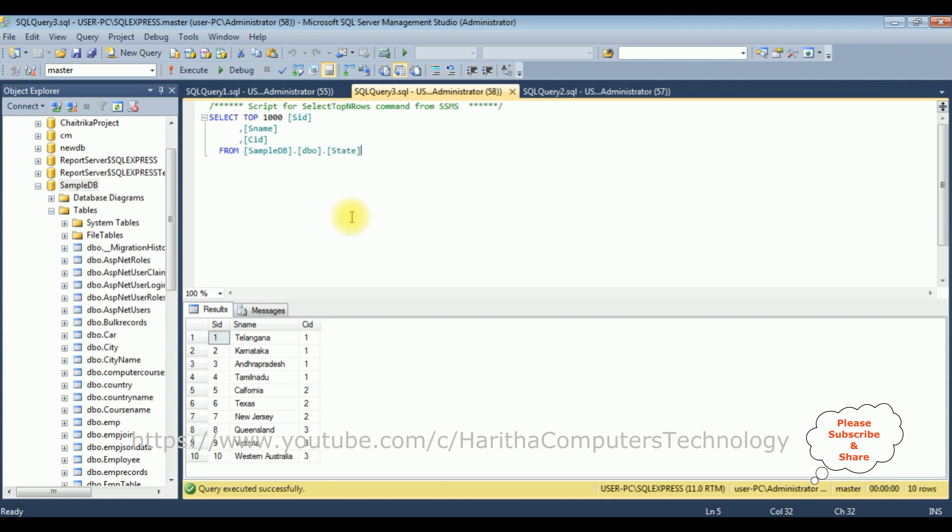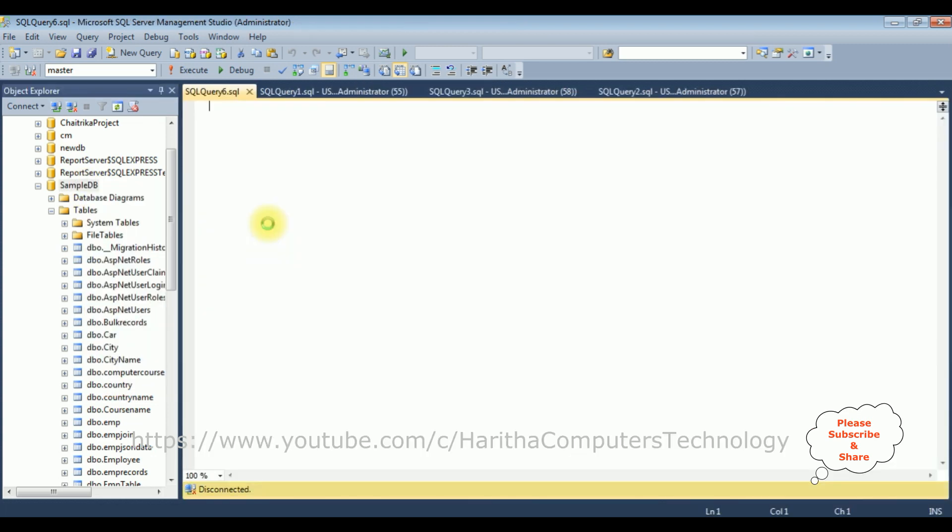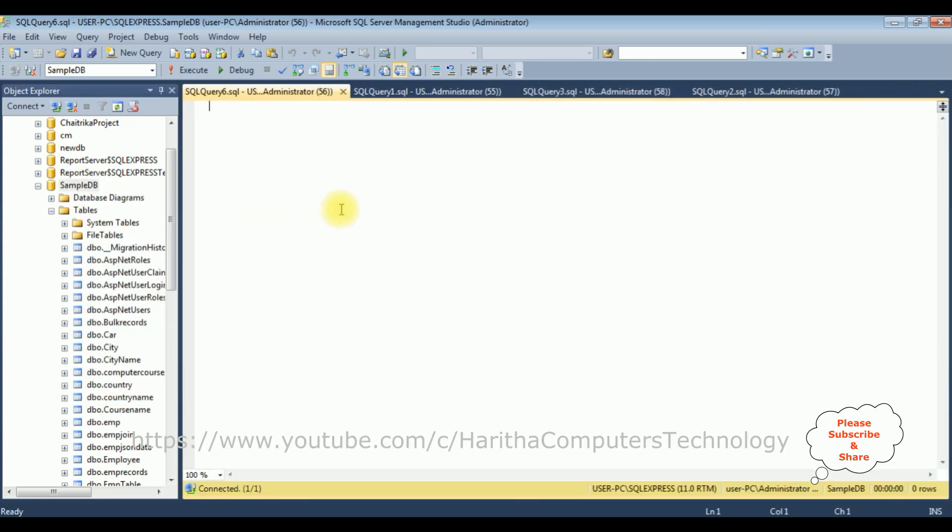So let's write the query to join these three tables to display the country name, state name, and city names. These three tables I have created in the sample DB database. So right click the database name, new query. Let's write the query here.